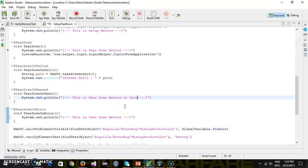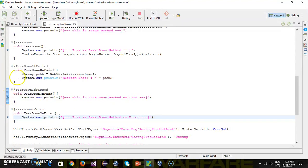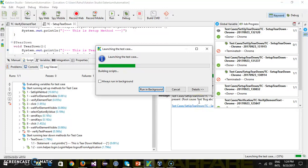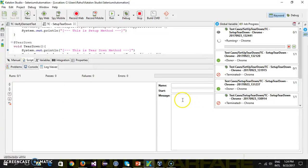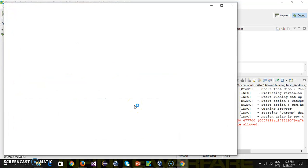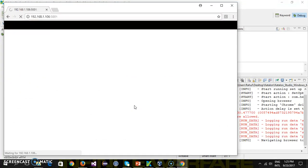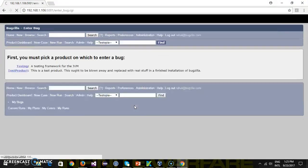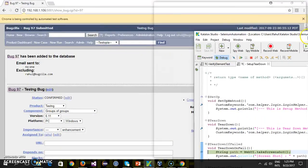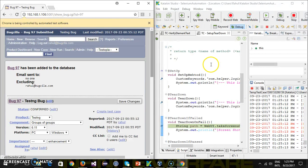Similarly, I'm going to display the string in the other two methods — the teardown method on pass and teardown method on error. I'll put a breakpoint here, here, as well as here, and run the script in debug mode. The first method is the setup method; I will continue with the execution.